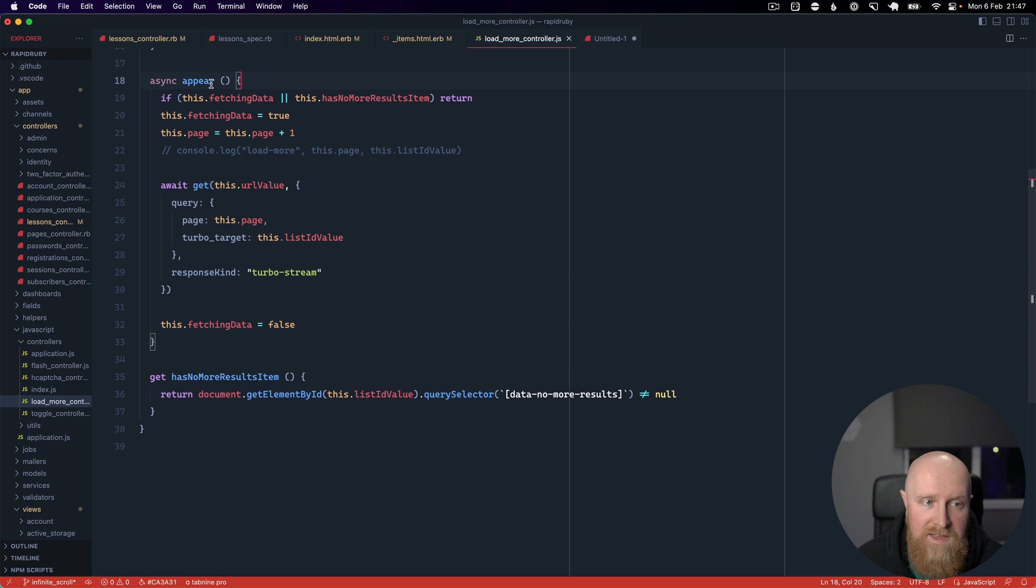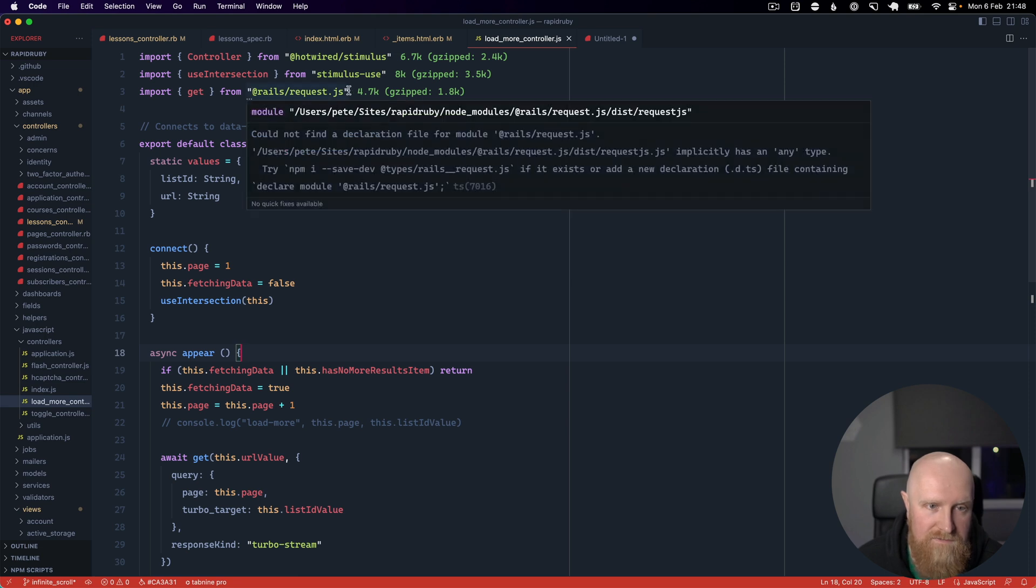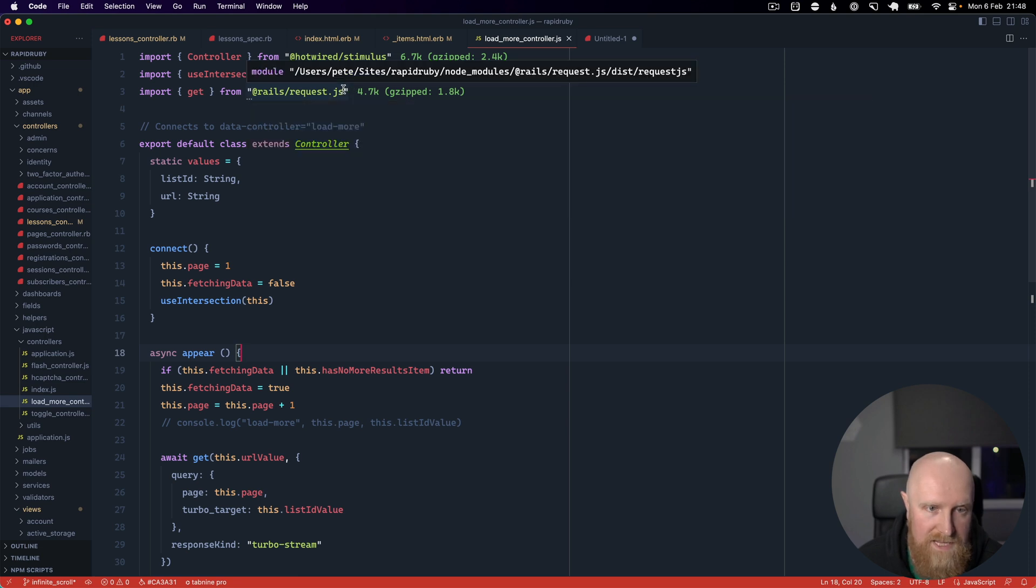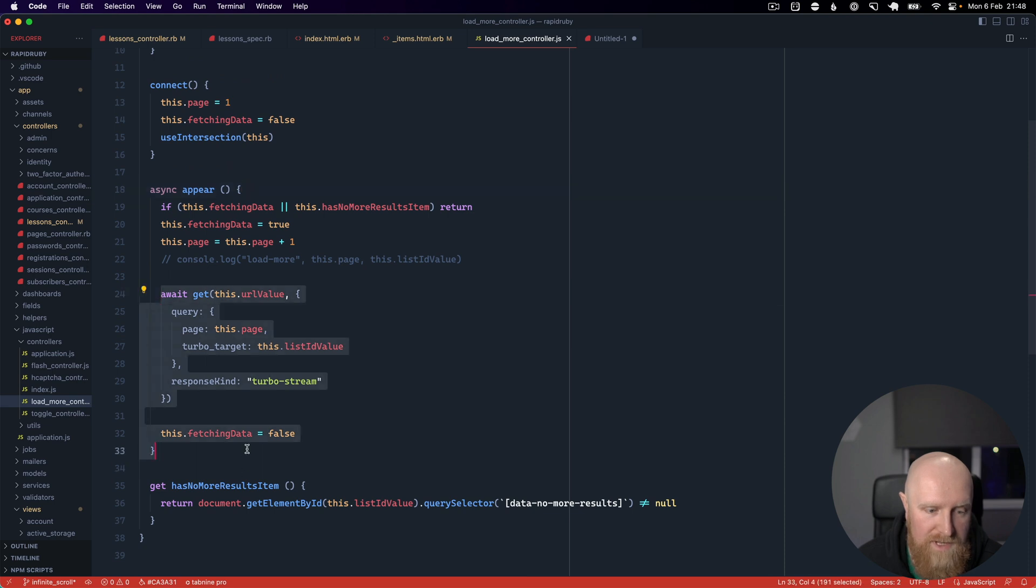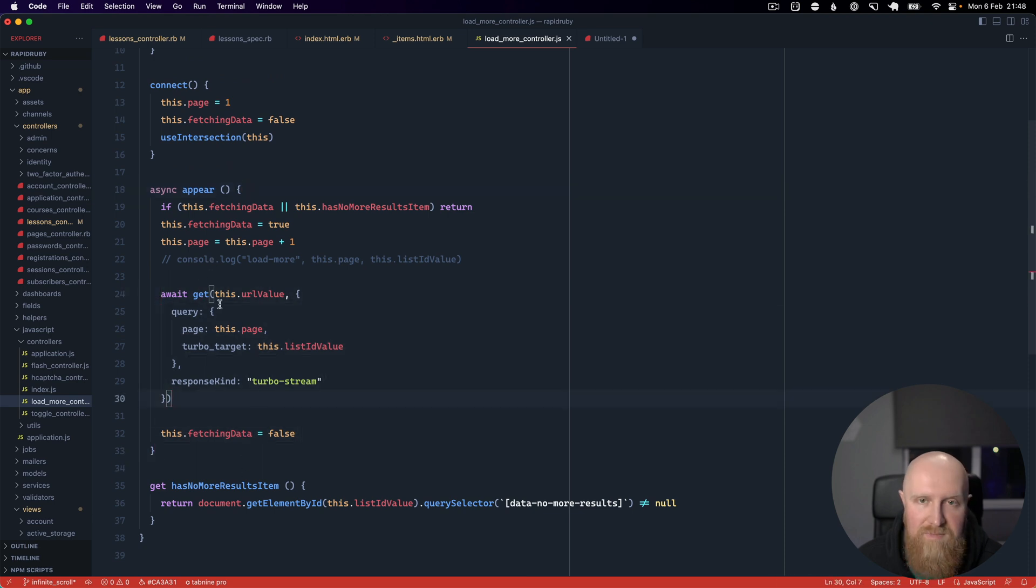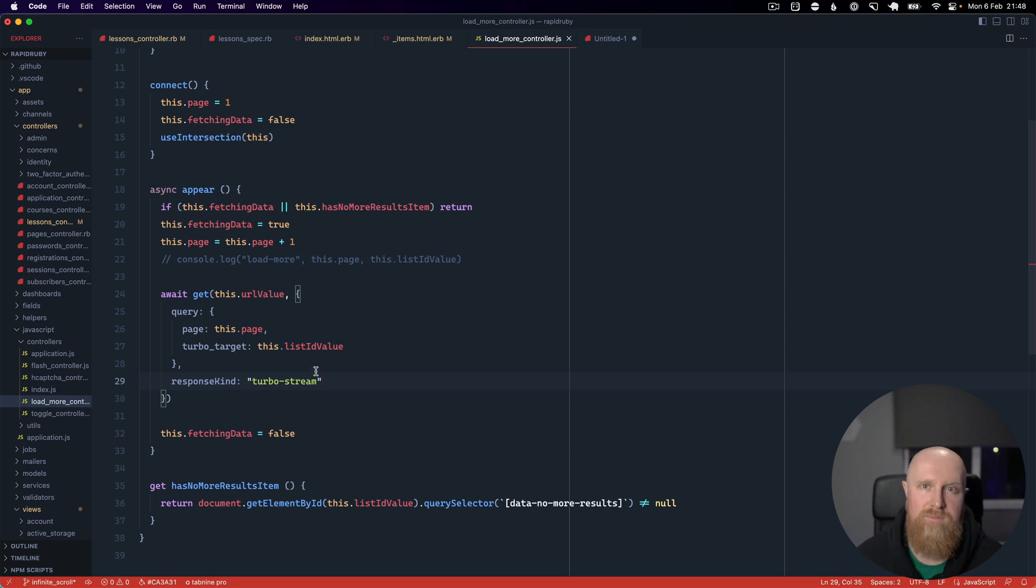The next thing that we've installed is rails-request-js which is basically a helper library for calling Rails methods. It has built-in support that you can say response kind is turbo stream and it will handle all the turbo stream code for you and make sure that that gets executed.